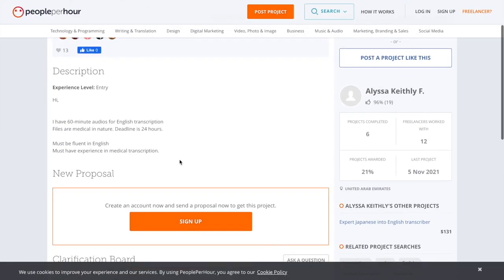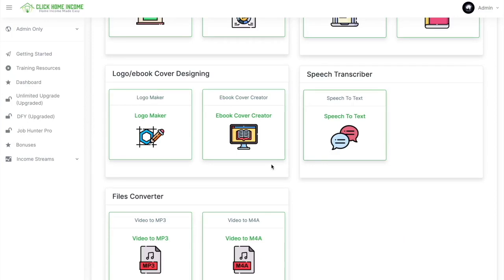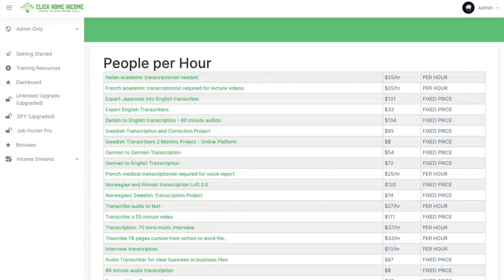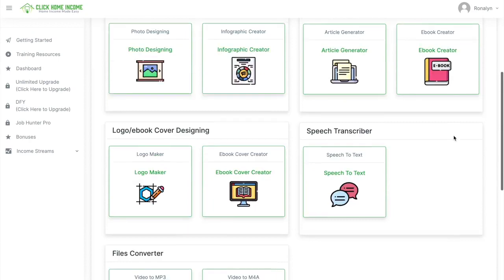And then again, it's up to you whether you want to get the job or not, or you're looking for another one. But basically, you can use the Click Home Income tools to finish the job. And then you can earn. I'll be showing you one more tool before ending this video.